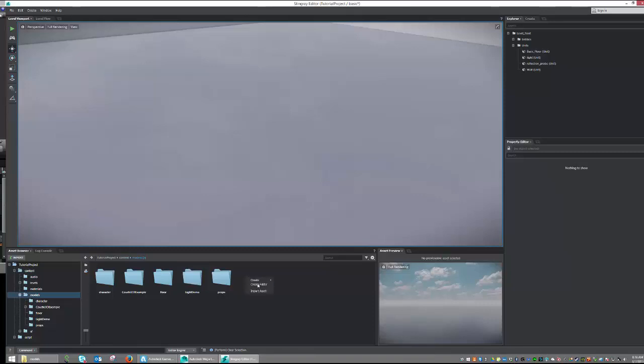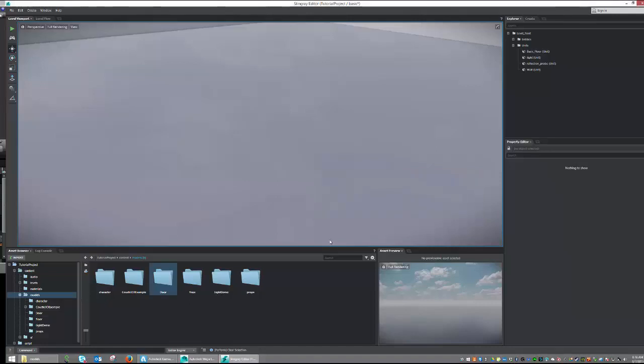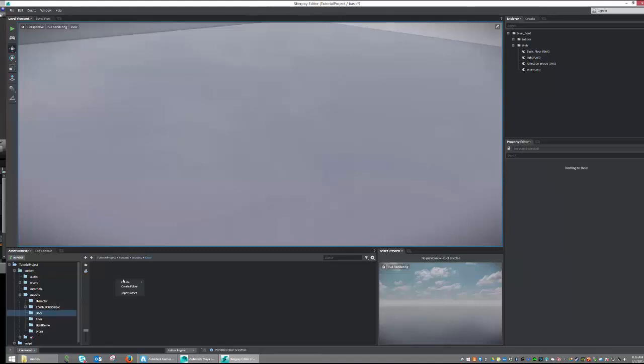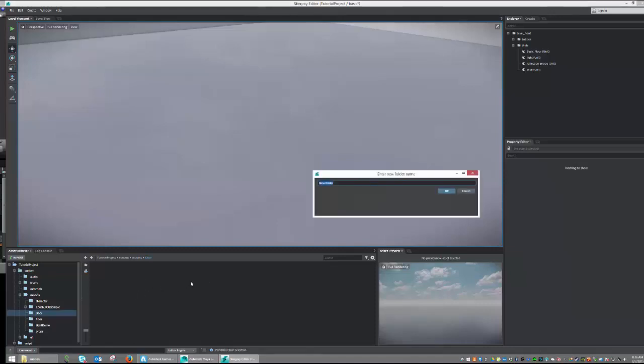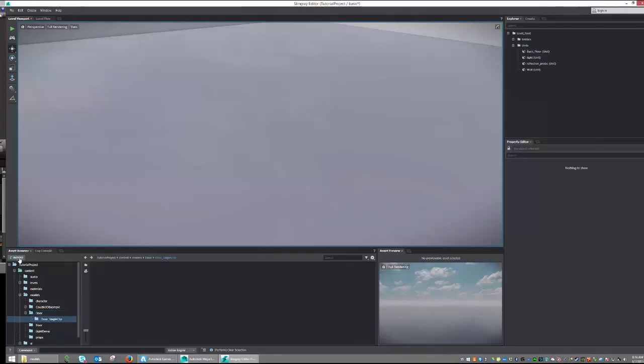So I'm going to right-click, Create Folder, and I'm going to type in Door, hit OK. And then inside of the door, because I'm going to import a couple different times, I'm going to create another directory. And I'm going to call this Door Single Clip because this import is going to import it as a single clip animation. So let's go ahead and go into that and hit Import.